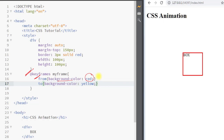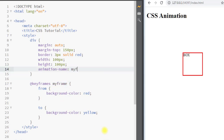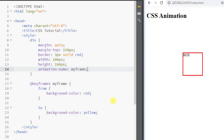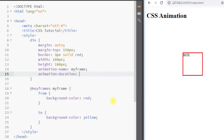Now we have to bind our keyframe with the div element. For that we use the animation-name property and specify the name of the animation, which is 'myframe'. With animation-name we are binding our keyframe to the div element. Then we use the animation-duration property, which specifies the duration for our animation — we'll set it to two seconds.